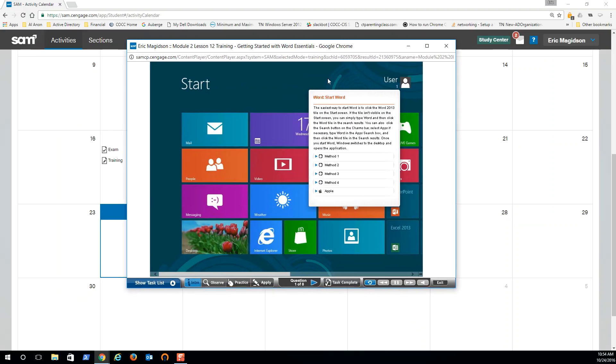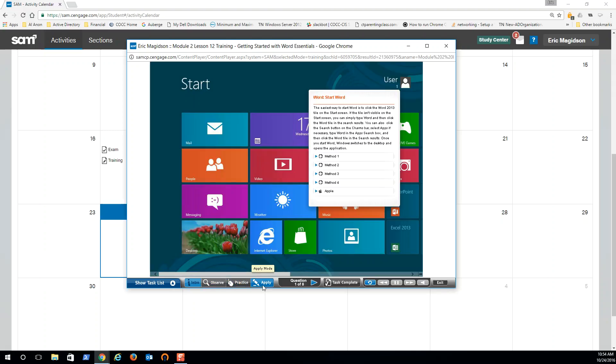And you can walk through the training. Now three ways to walk through the training. First of all, make sure you read these. It gives you multiple methods in which to complete each thing. You can observe, which means it'll do it for you. You can practice - it gives you some guidance. And then apply just tells you what needs to be done and you do it. So you definitely want to get to that apply level.